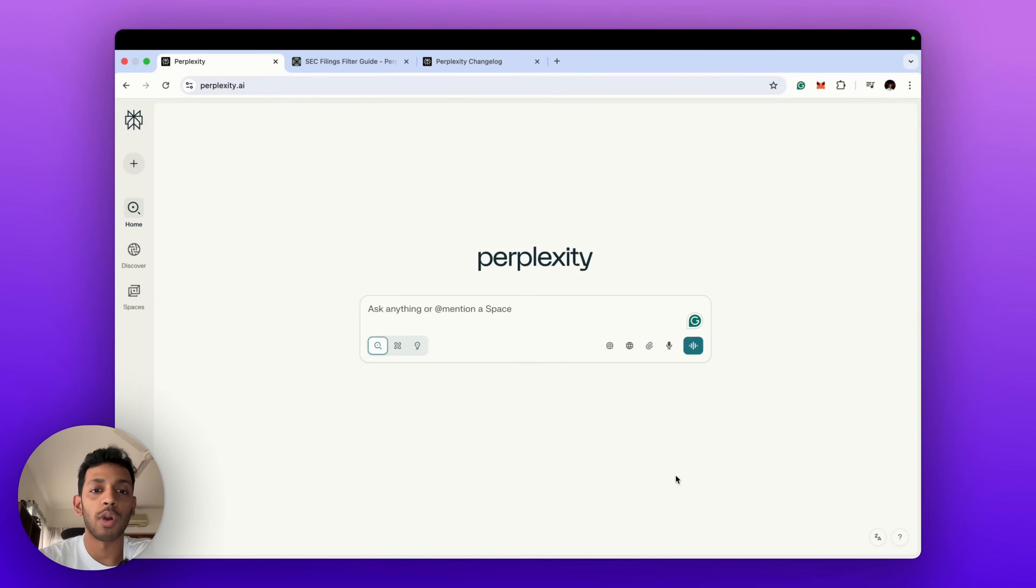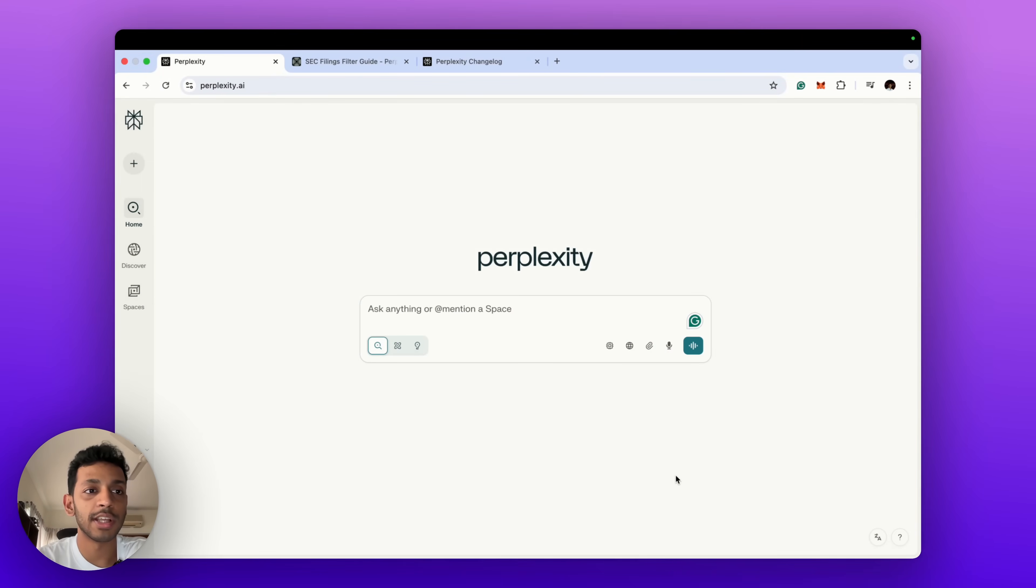In this video I'm going to walk you through exactly what it does, show you how it works, and tell you why this could be a game changer for retail investors, finance creators, students, and even professionals. So let's dive in and see the new features that Perplexity Finance gives us.